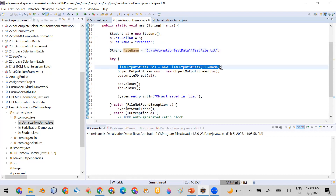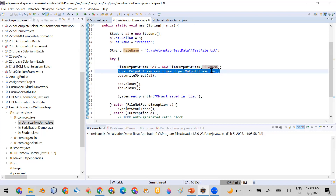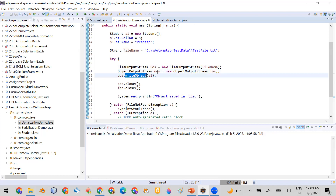I opened the file in write mode using FileOutputStream. As I mentioned, if you want to convert the object into the byte stream, you call the writeObject method available in ObjectOutputStream. So I created an object of ObjectOutputStream by passing the FileOutputStream object, then called writeObject passing s1. When this code runs, it will save the object in the form of a byte stream in the testfile.txt. Let me run it.